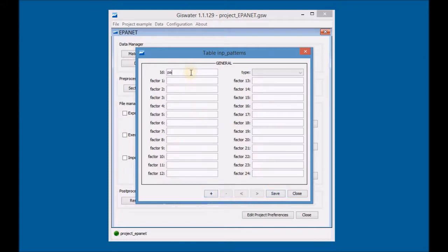Finally, add the information of the third Demand Pattern.